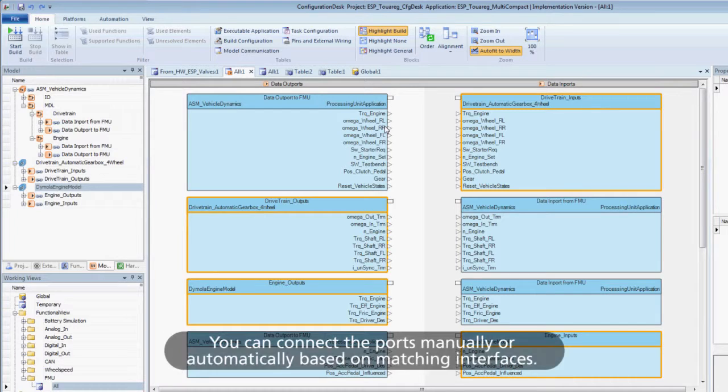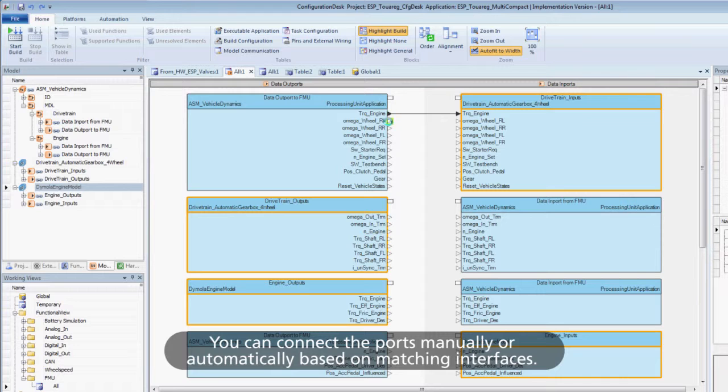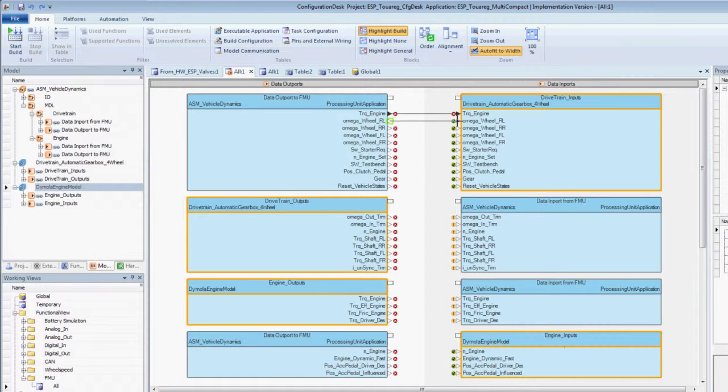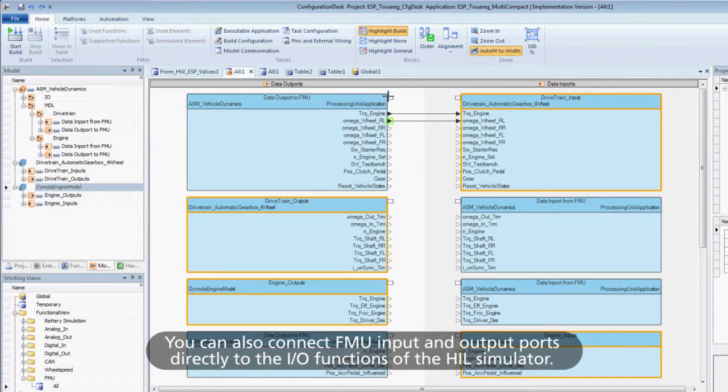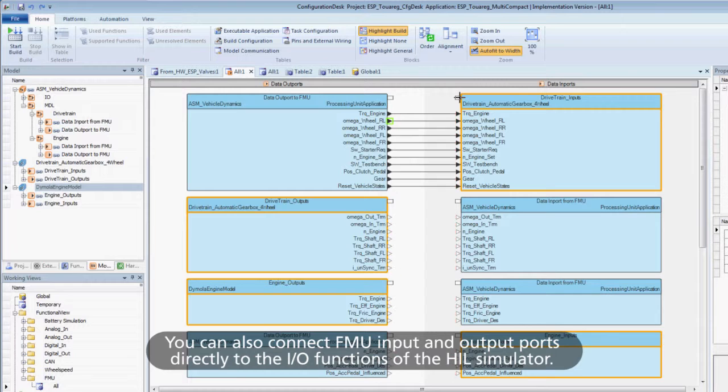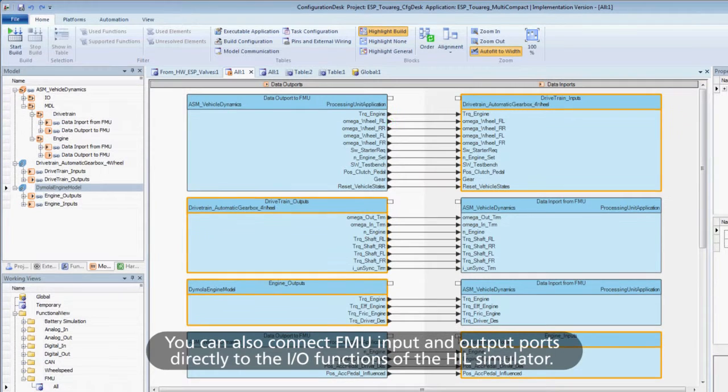You can connect the ports manually or automatically based on matching interfaces. You can also connect FMU input and output ports directly to the I/O functions of the HIL Simulator.